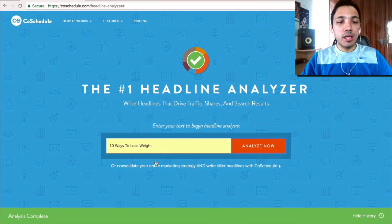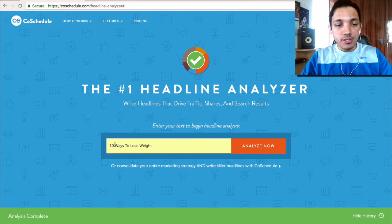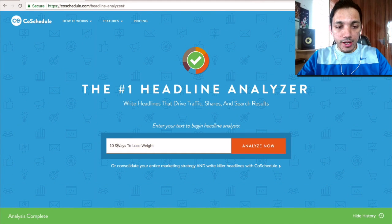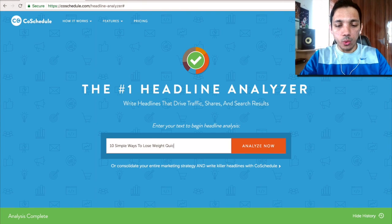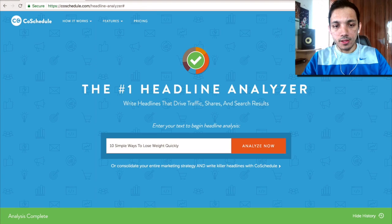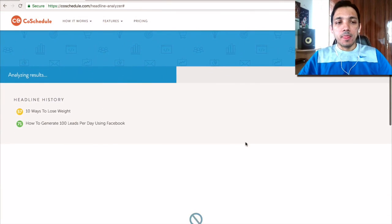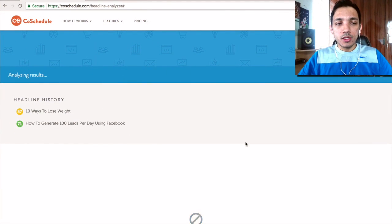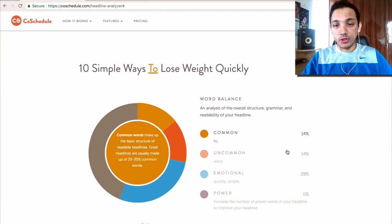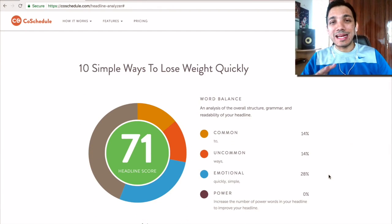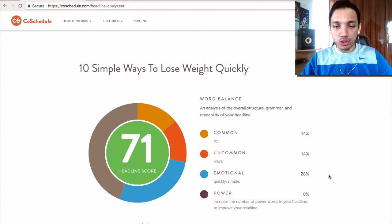So now let's get into emotional stuff: '10 simple ways you can lose weight quickly.' Let's try this now. And now it's moved up to 71%, so it's got emotional — 'quickly,' 'simple' — all these come under the emotional words.